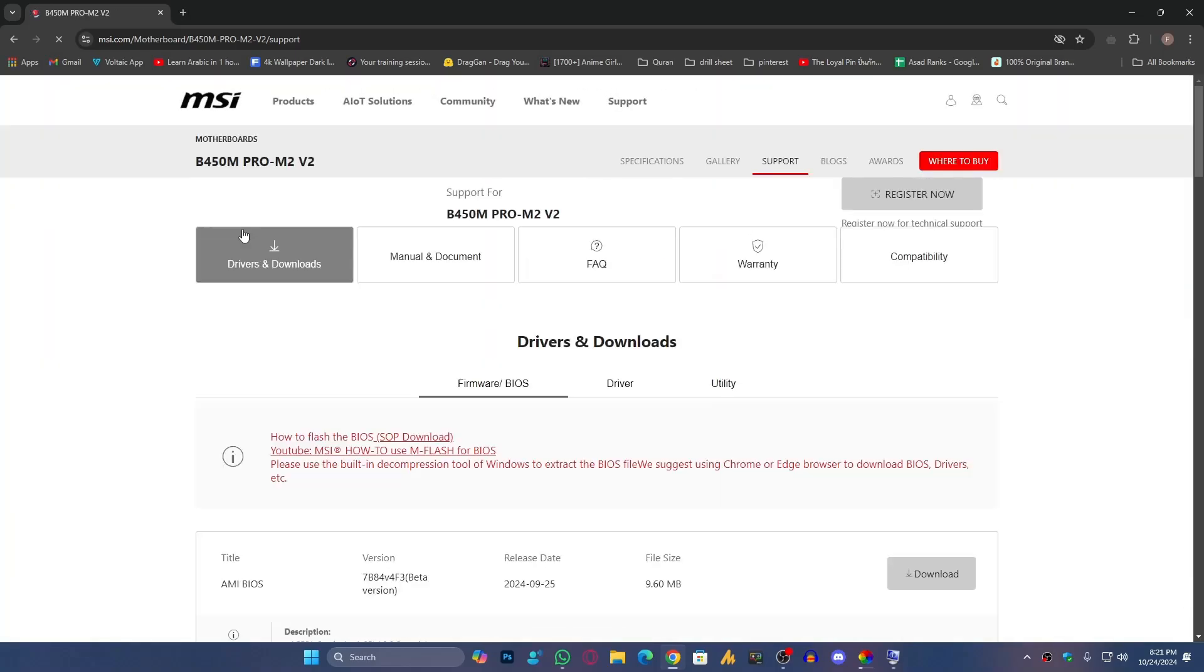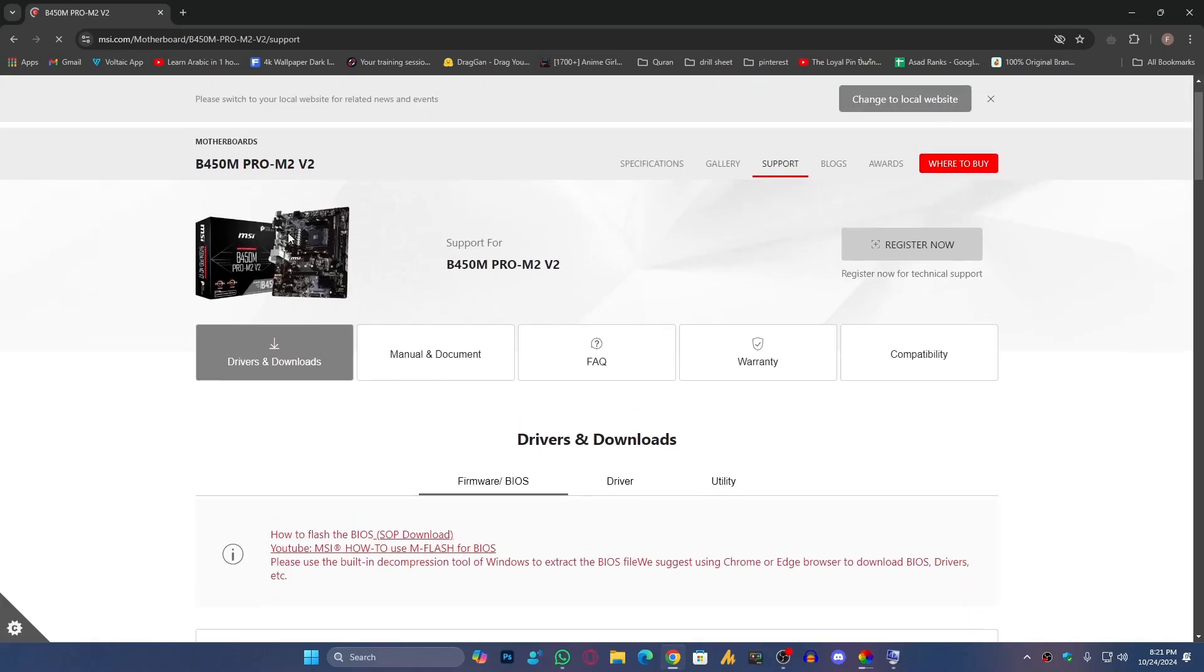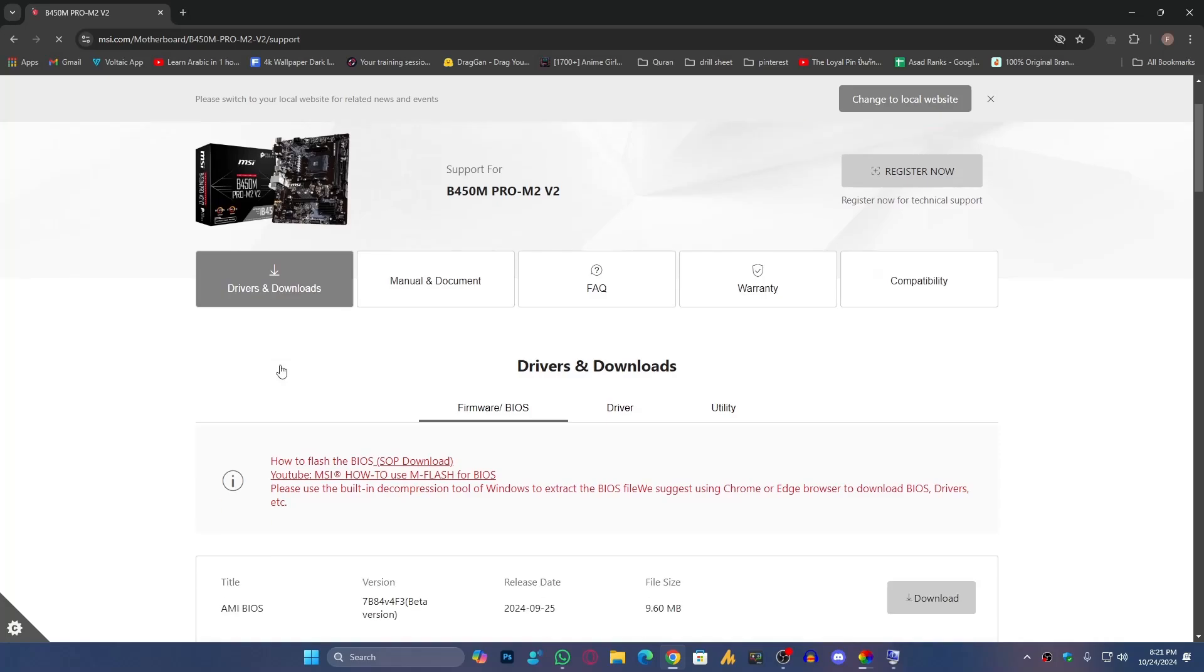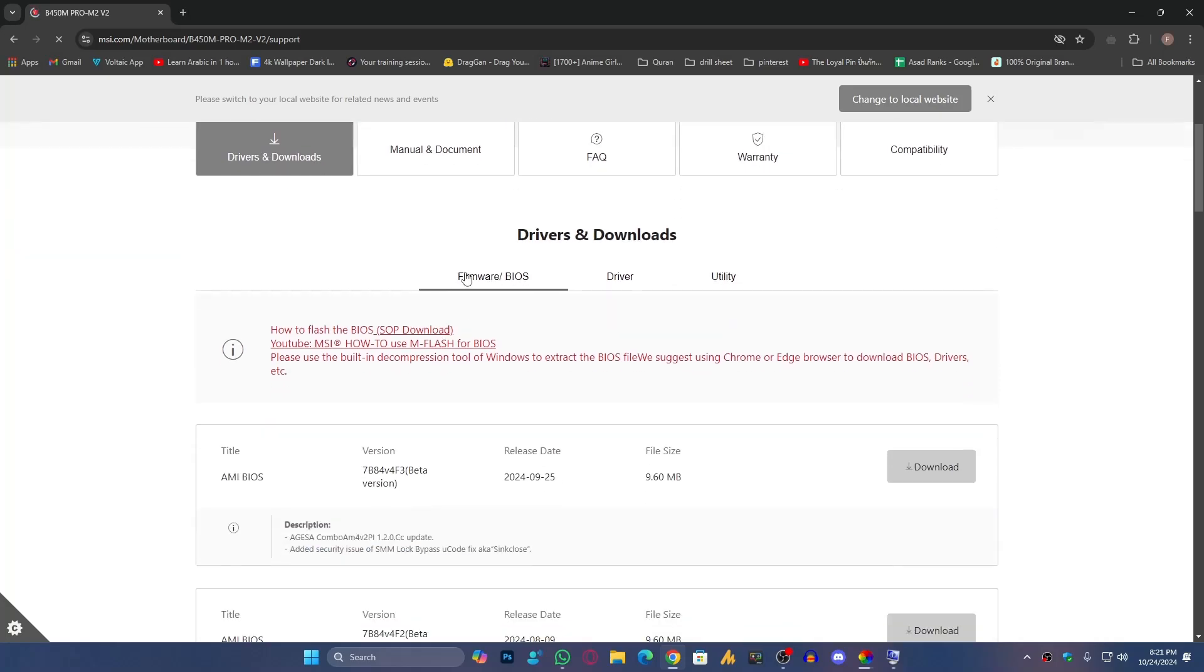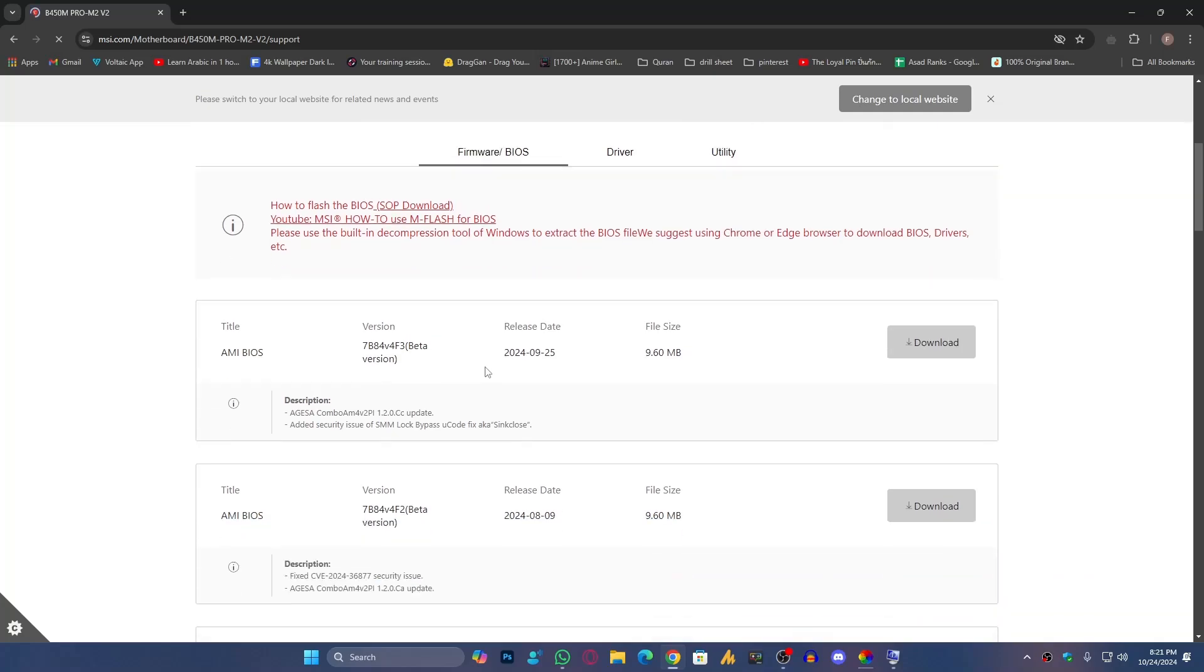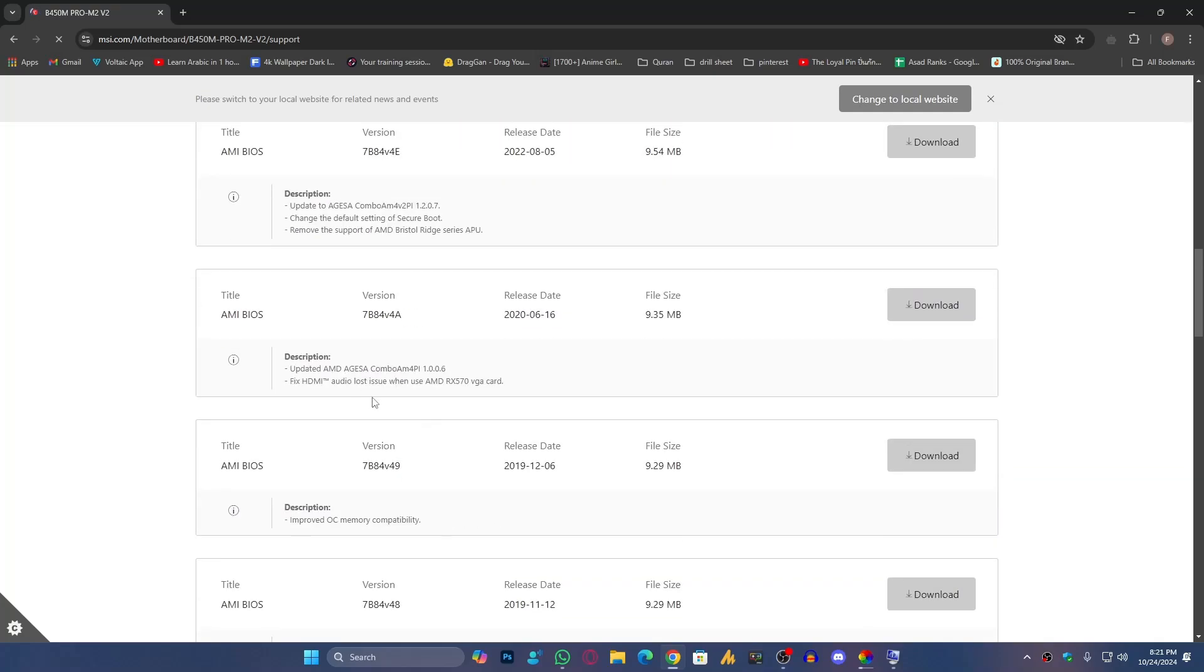Once you're here in the support page, you'll see here Drivers and Downloads. Simply you need to choose the firmware BIOS. You'll see here older and latest versions of your BIOS update.